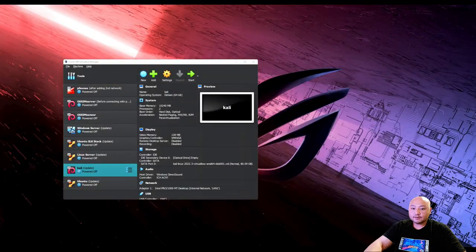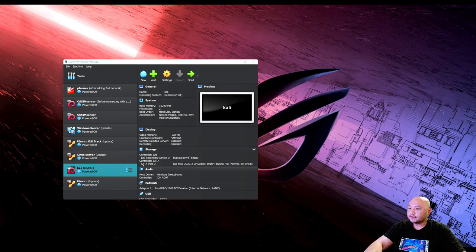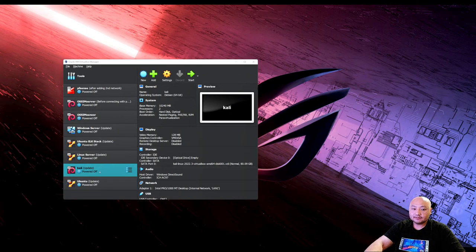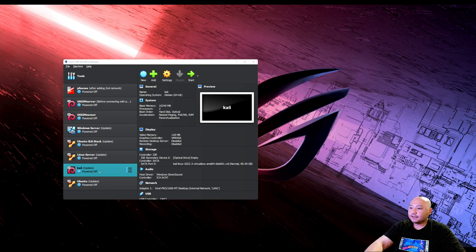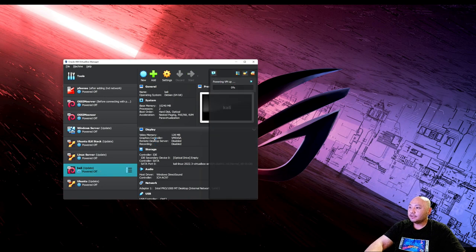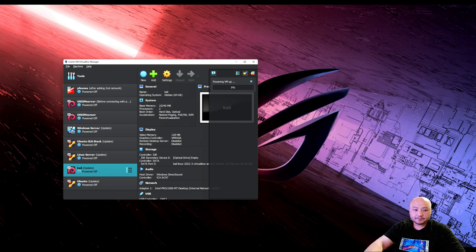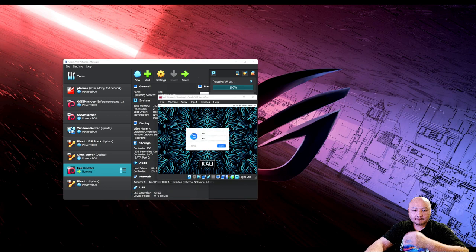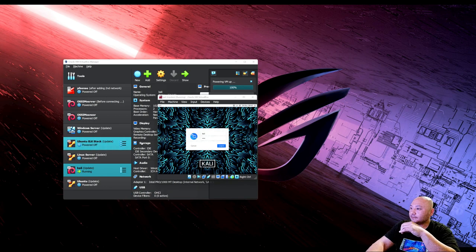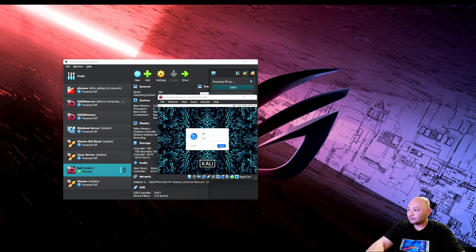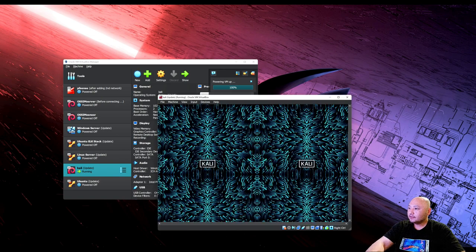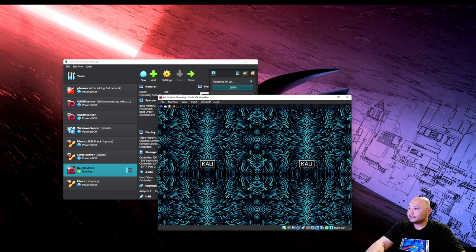Okay, so here we're going to install Nessus Essentials. I'm going to install it to Kali. Go ahead and open up your Kali machine. Once your Kali machine is open, go ahead and login.